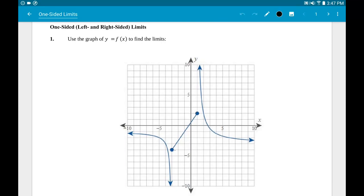This is the first major difference between algebra and calculus — it's called limits. More specifically, we're going to be looking at one-sided, or left and right-sided, limits in this section.